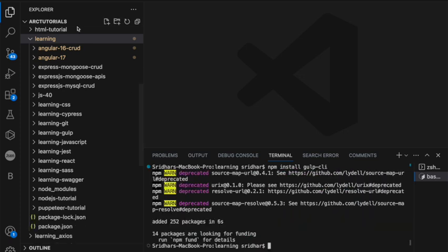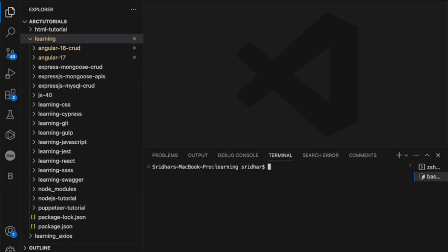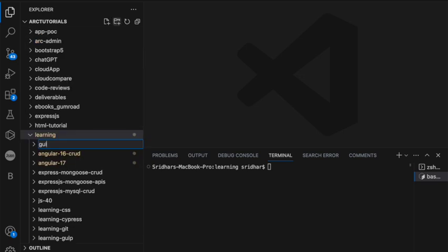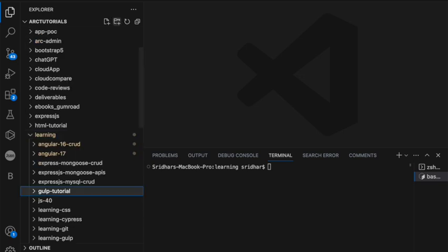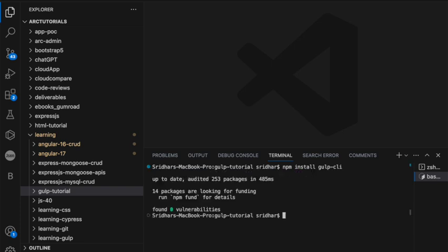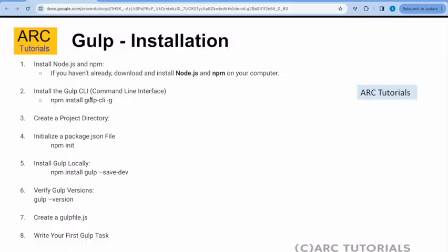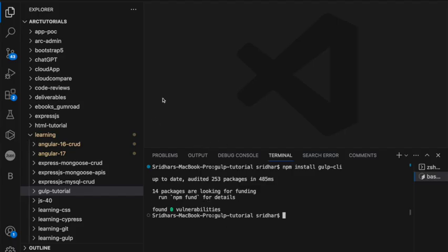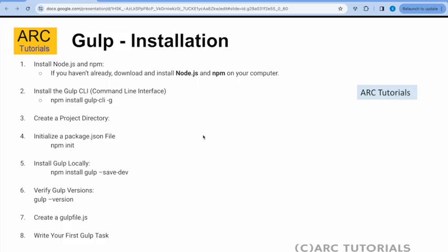Oh, I made a mistake — sorry about that. Let me create a new folder so that everything is in one place. Let's go into the gulp-tutorial folder and then run that command, which is `npm install gulp-cli`. It's already installed, so that's fine. The next step is to create a project directory, which I've named gulp-tutorial.